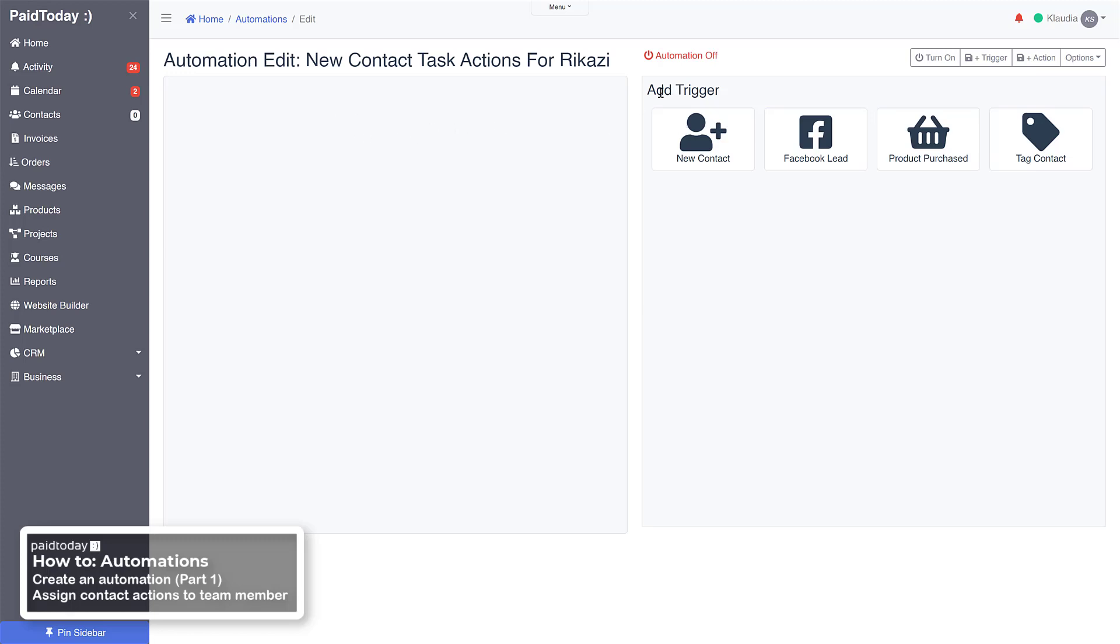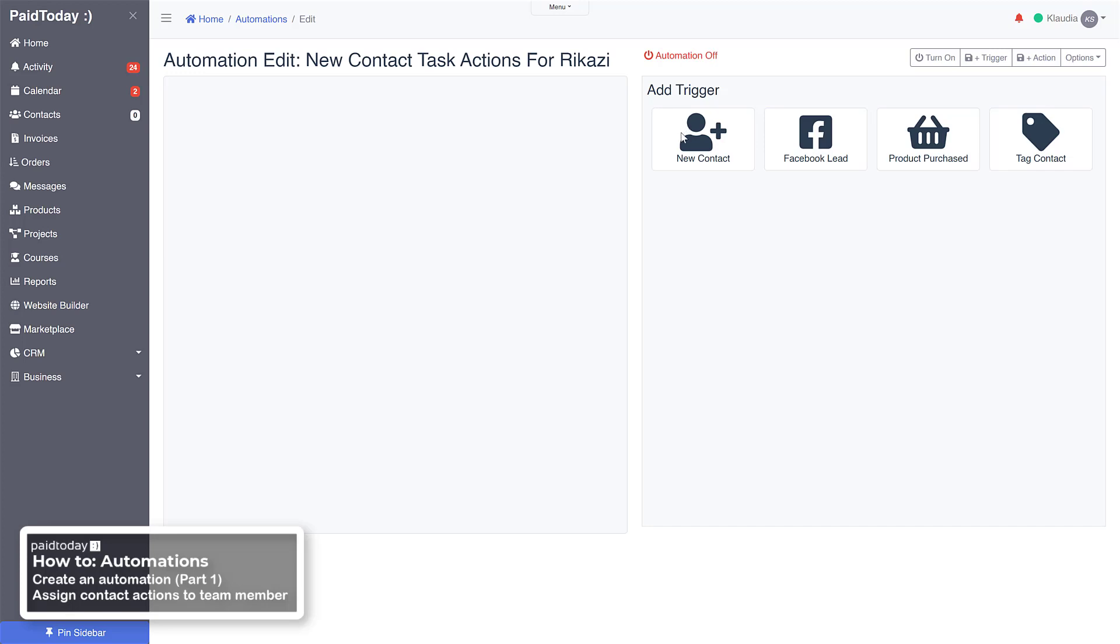Okay, the first thing we want to do is set a trigger. All automations will begin with a trigger, and that can be the new contact, which is what we're going to do in this one. But we also have a number of other ones which could be a new contact that comes in from a Facebook lead from an ad, or a submission on a Facebook form, or if they purchase a product from our website, or if we add a tag manually or via another automation. All these things can be triggers, and as time goes on there'll be more triggers and more actions that we can use as these automations develop further.